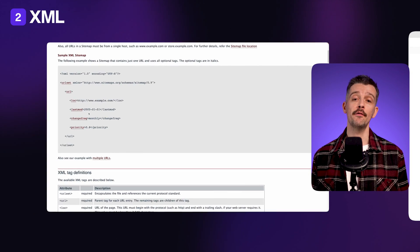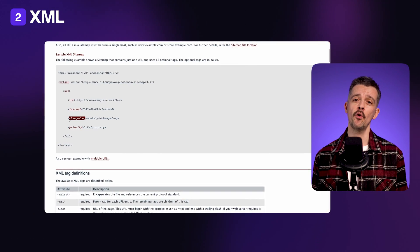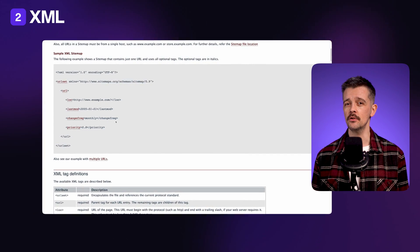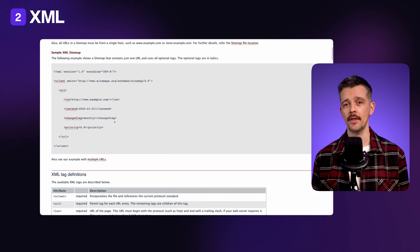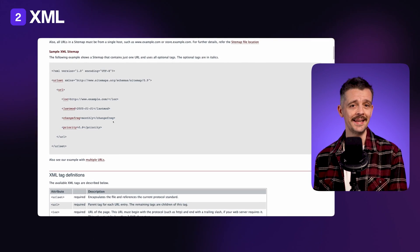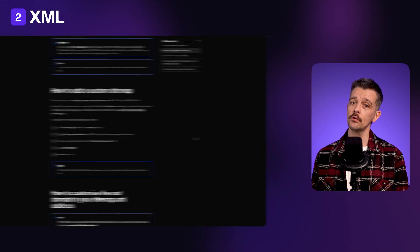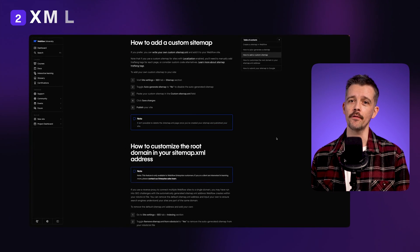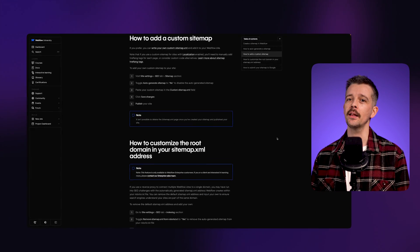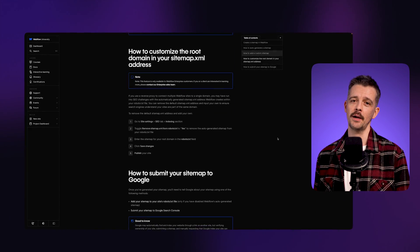Secondly, there are XML sitemaps, a file specifically formatted for search engines, making it easier for them to crawl, index, and understand the site's content. I'm going to show you how to make one of those very quickly in the final chapter of this video.